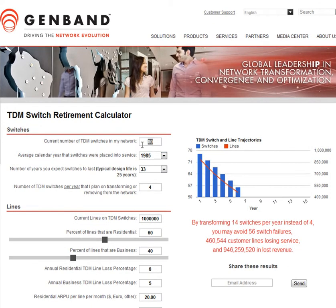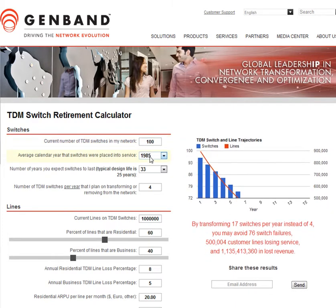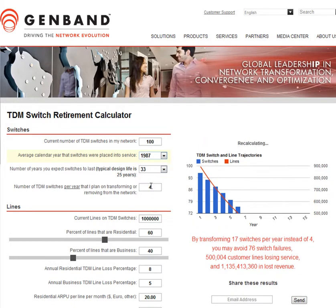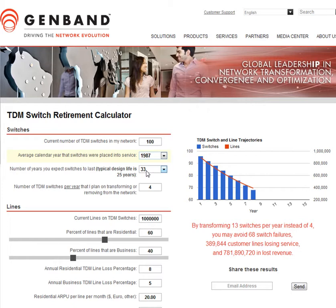For example, let's say I have a network with 100 TDM switches, so I'm going to put 100 here. And let's say that my switches, on the average, were placed into service in 1987, which means they're, at this point, 25 years old.